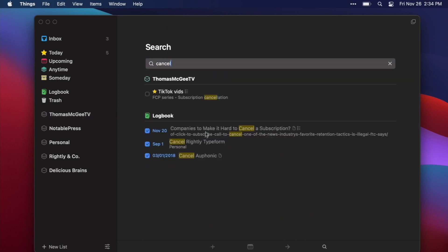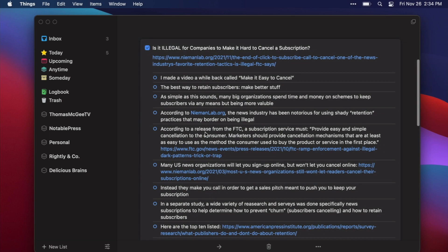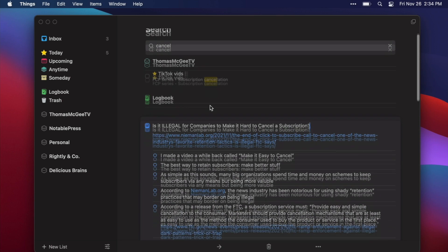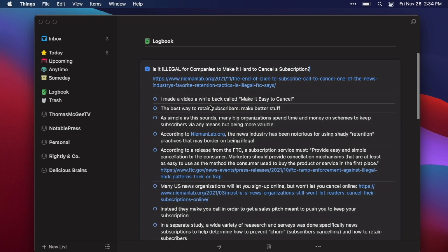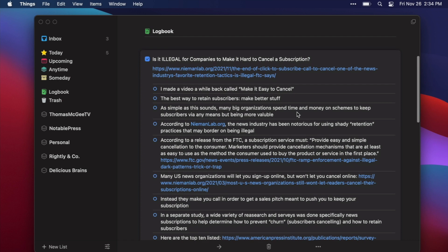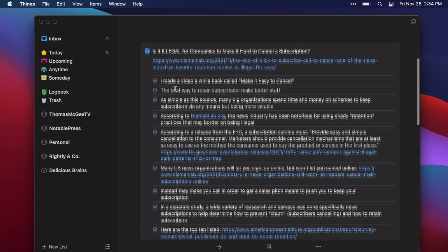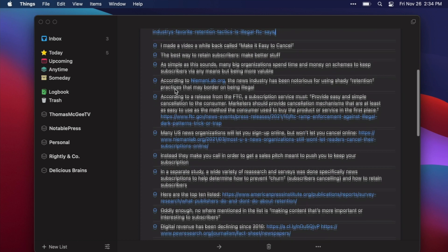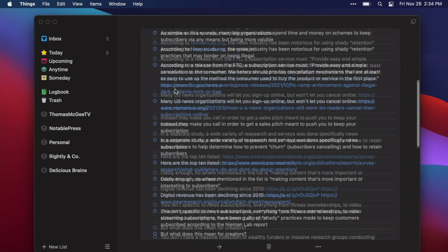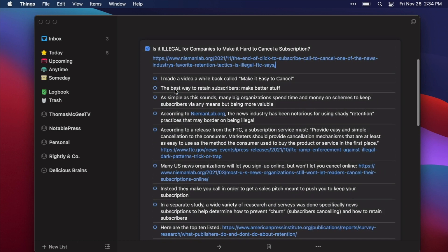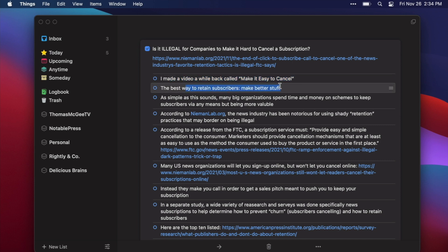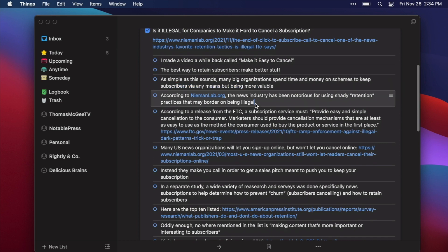But what I wanted to focus on one in particular and that's a video I shot recently. Here's one that I have already created but I just wanted to show you this one's a little bit more complex and so this is a video that I made that is it illegal for companies to make it hard to cancel a subscription? What I have here is a link to the specific item that I wanted to talk about and then what I did instead of writing out a full script is I went through and I started bullet pointing out individual points that I wanted to make throughout the video.